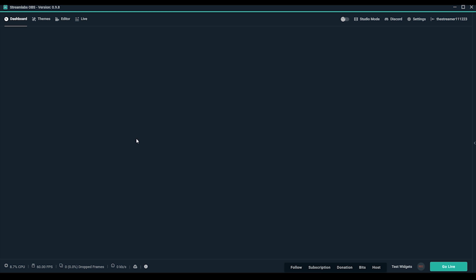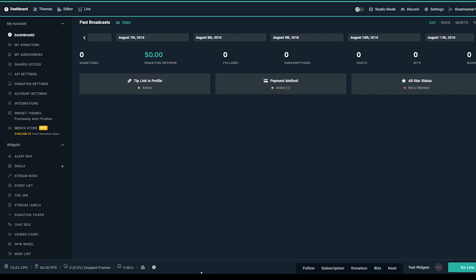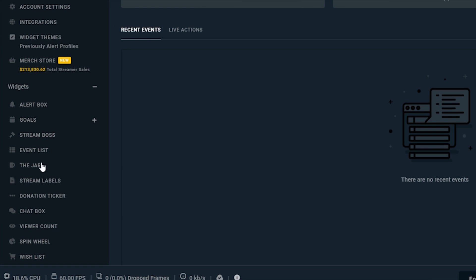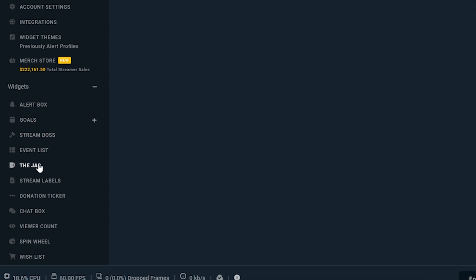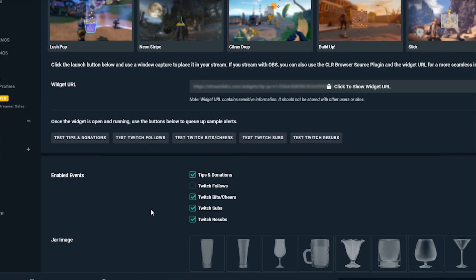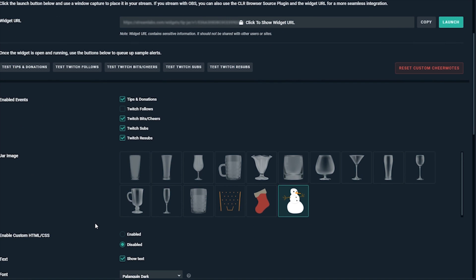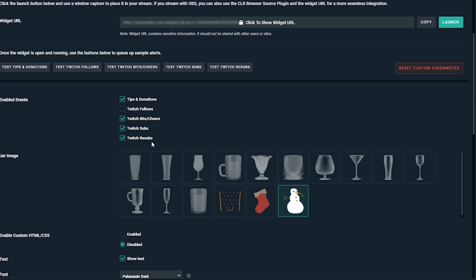You're going to want to open up Streamlabs OBS and find the jar from your dashboard under widgets. You can start out by selecting which actions you'd like to see animations fall into your tip jar for. It's common to disable follows since these occur very frequently, but we want to keep things like tips and subscriptions enabled to celebrate those every time.